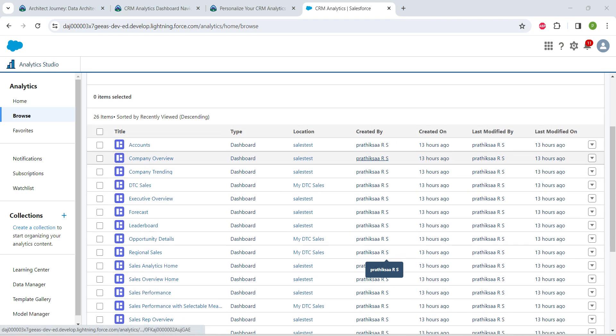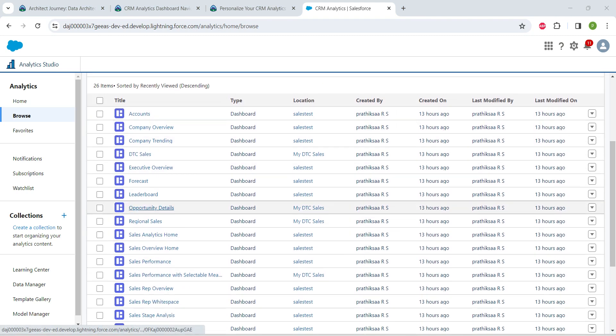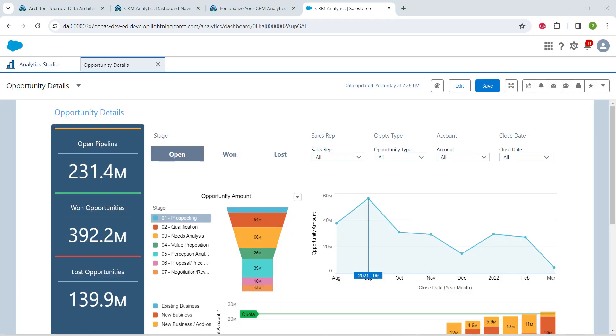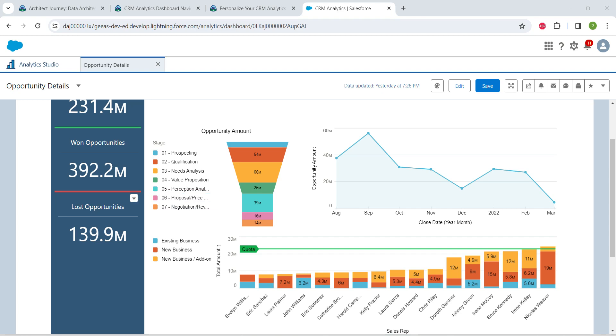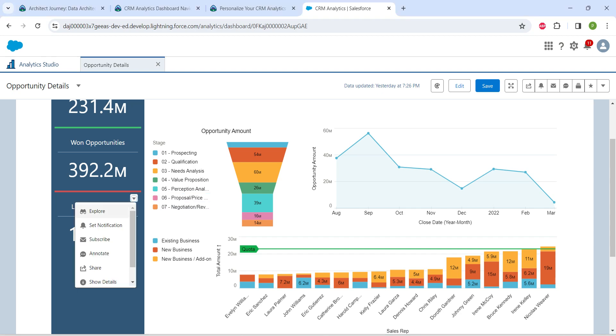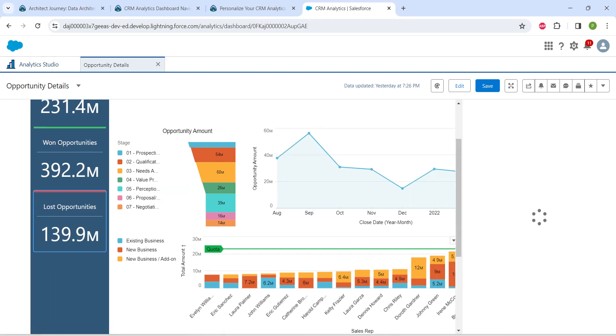Once you get this page, click on Browse. Here you can find Dashboard - just click on it. Scroll down and you'll find Opportunity Details. Just click on it.